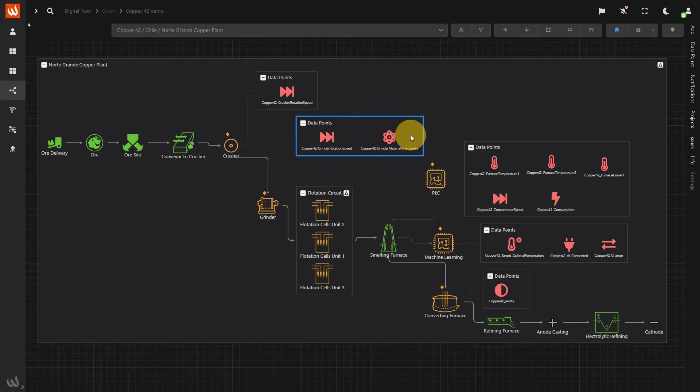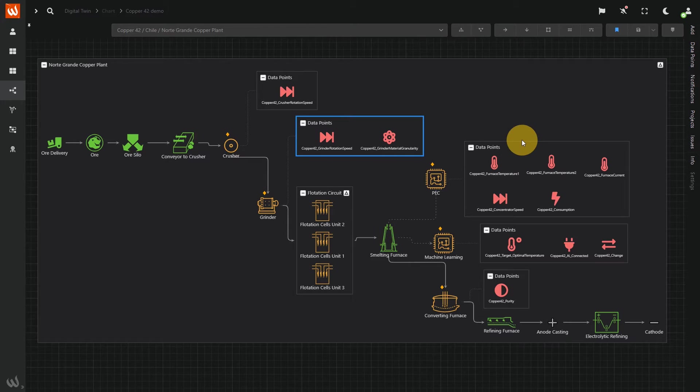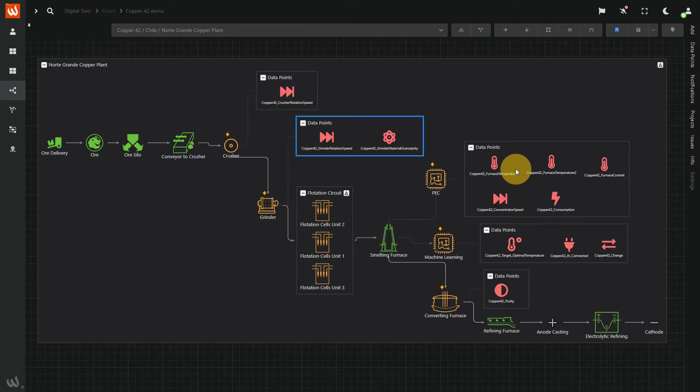In this process, we can heat the material longer with a lower temperature, or faster with a higher temperature. We're going to create an AI model that sets an optimal target temperature of the furnace, and defines the temperature set points 1 and 2.